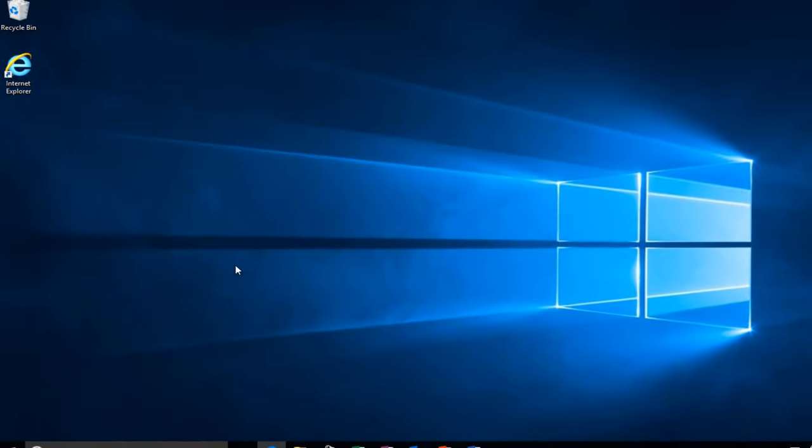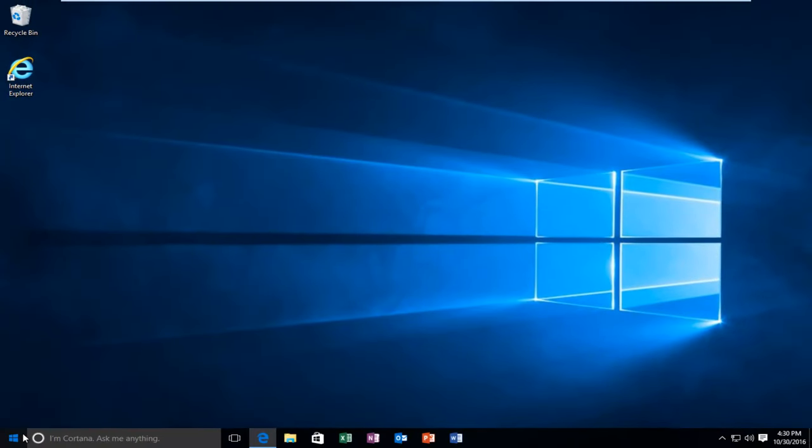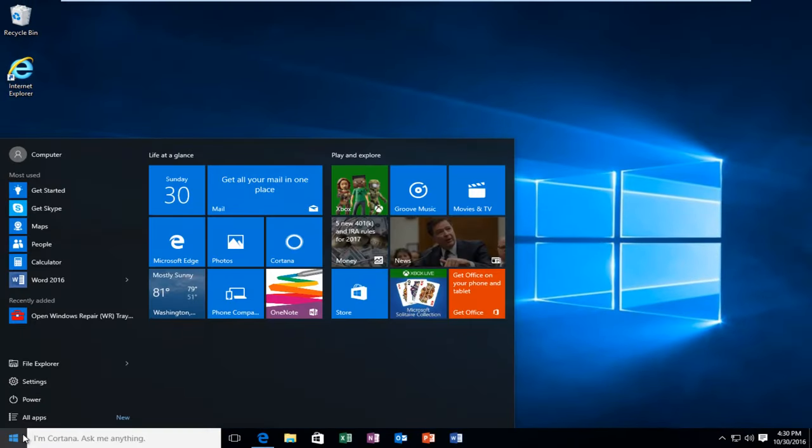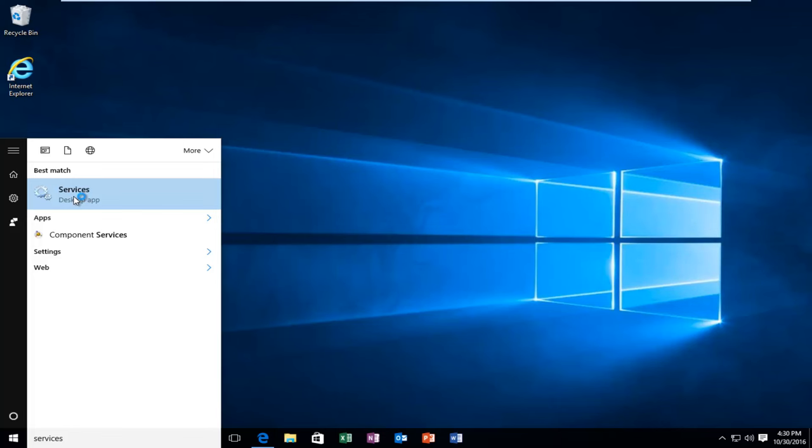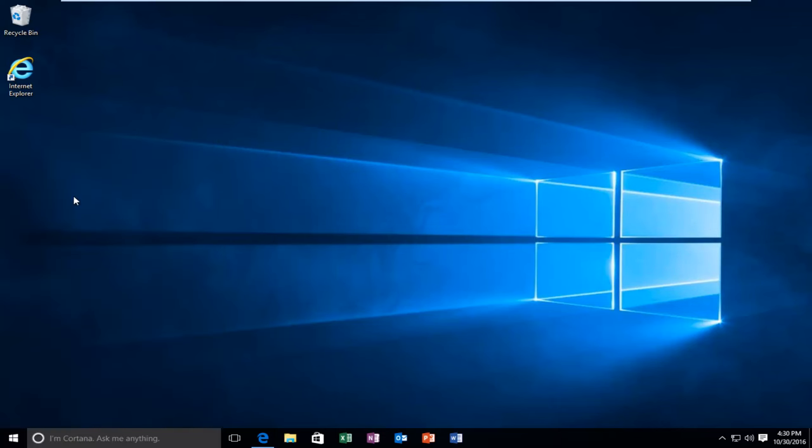We're going to close out of here, and now we're going to head to Services. It should be listed right above Desktop App, so left click on that. Just be patient, it might take a moment for the window to open up.